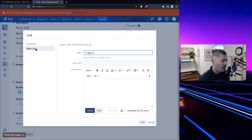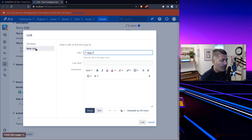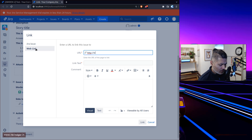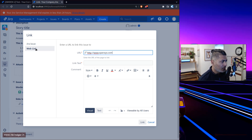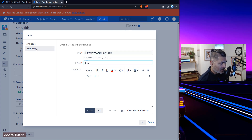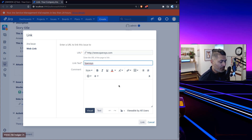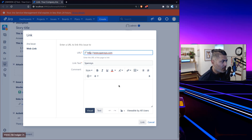But at the same time you can also link to any website or web page — basically any external system. Maybe you want to keep track of things that are tracked outside Jira. You still want to have a link. Of course you can paste links in your description, but it's always good to have links straight on the issue.